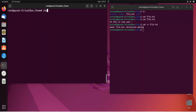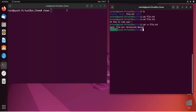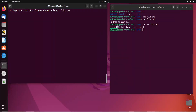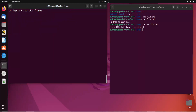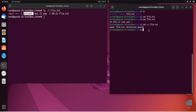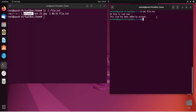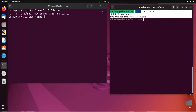To change ownership, use chown followed by the username and the file name: chown avinash file.txt. Now running ls -l shows that avinash is the new owner of that file. Now as avinash I can modify the file — I'll add the line 'This line has been added by avinash,' press Ctrl+D to save, and reading it confirms the line was successfully added by avinash.